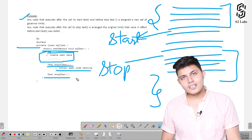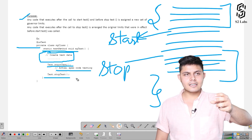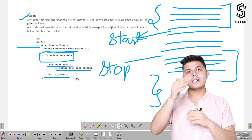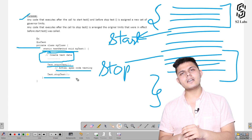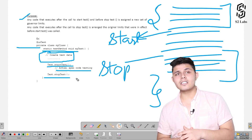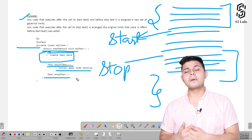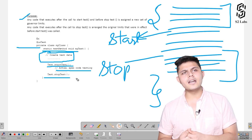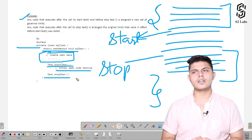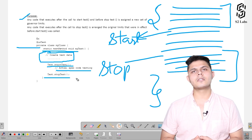A lot of people, in order to avoid governor limits while testing, use Test.startTest() and Test.stopTest() multiple times inside the test code itself rather than just separating it from test data. That should be avoided, because if that's the situation, it means your actual functionality is not bulkified or optimized enough to avoid reaching governor limits. This is something you need to be aware of and take care of while writing test classes.